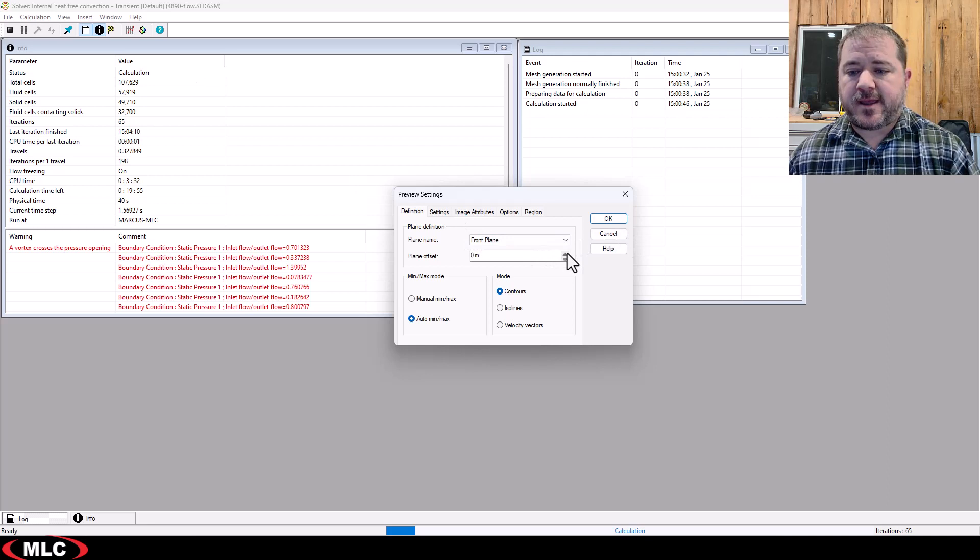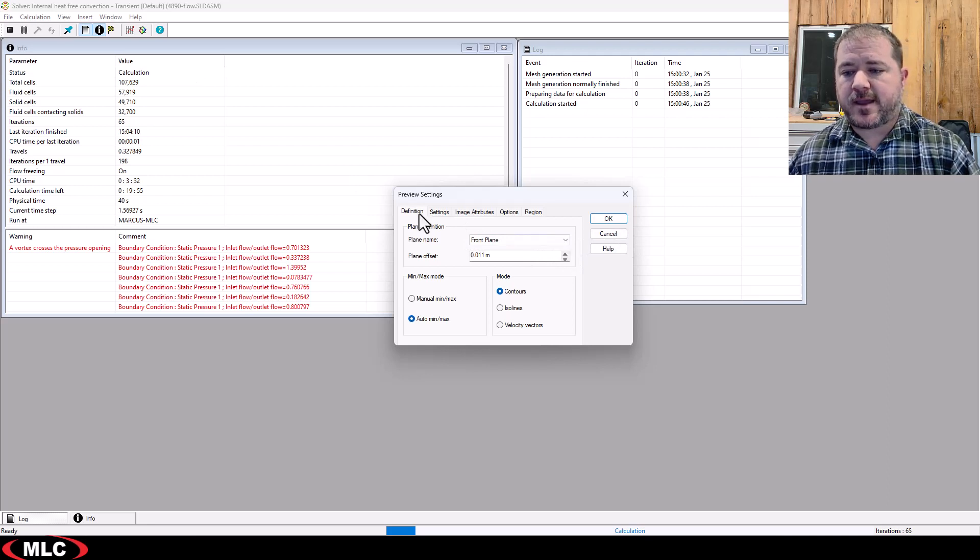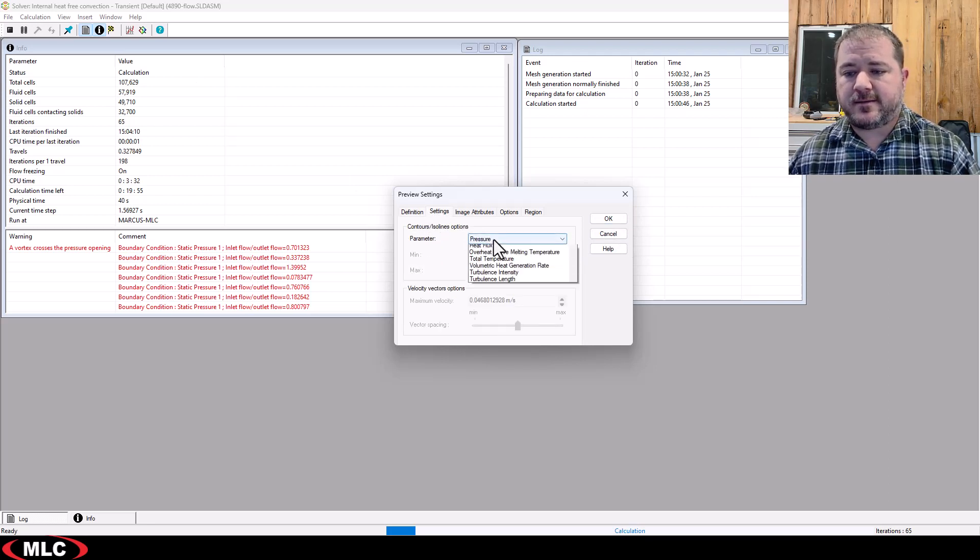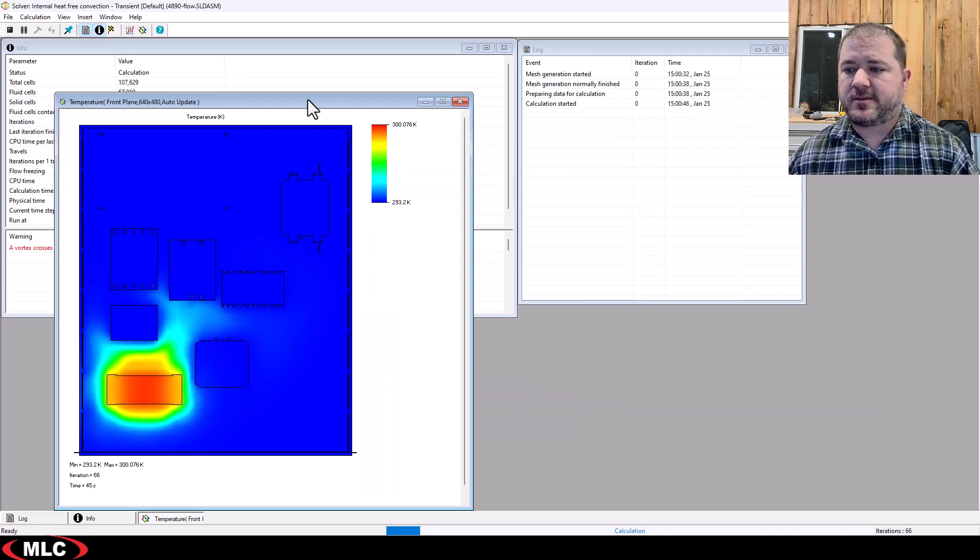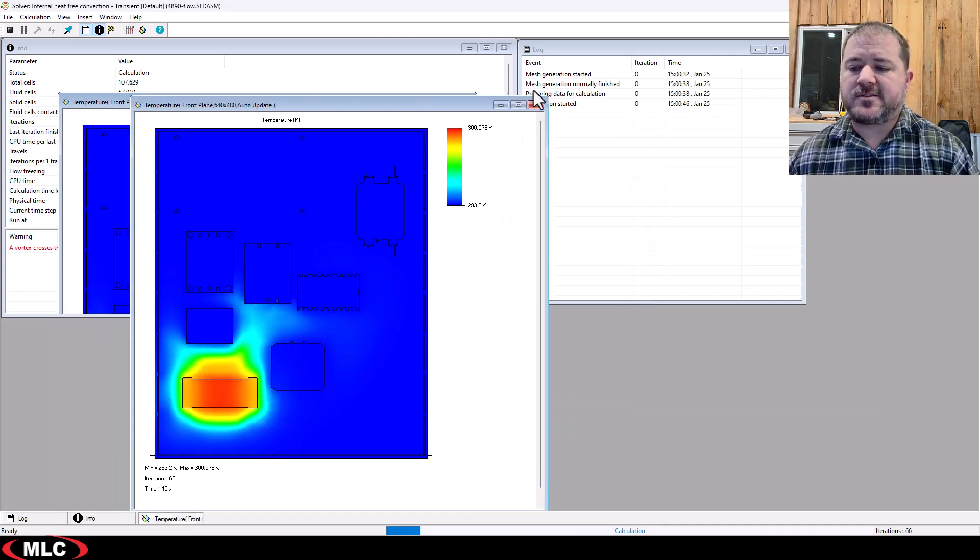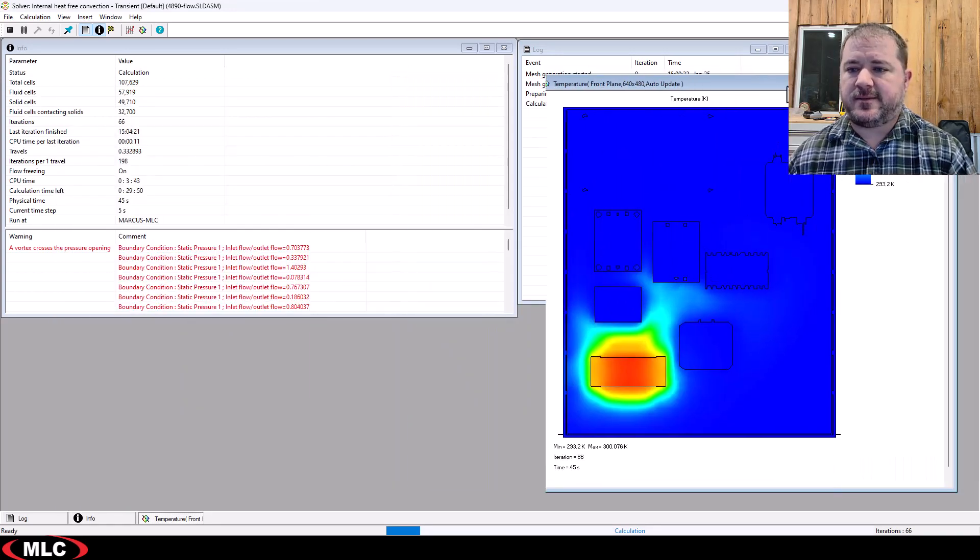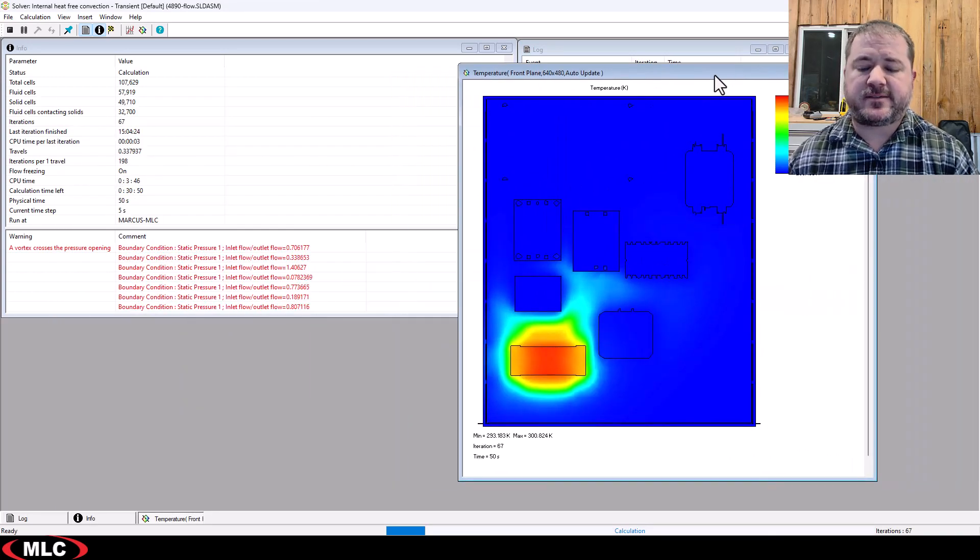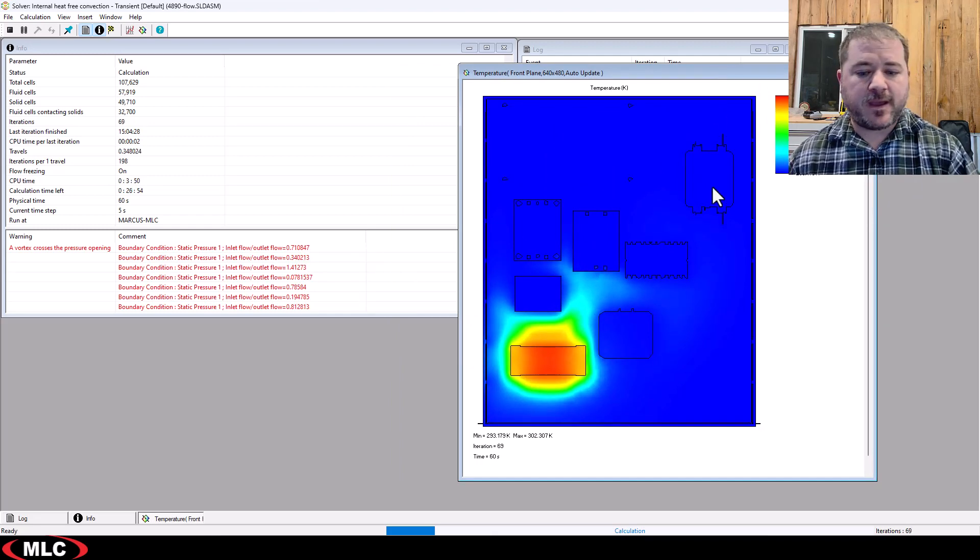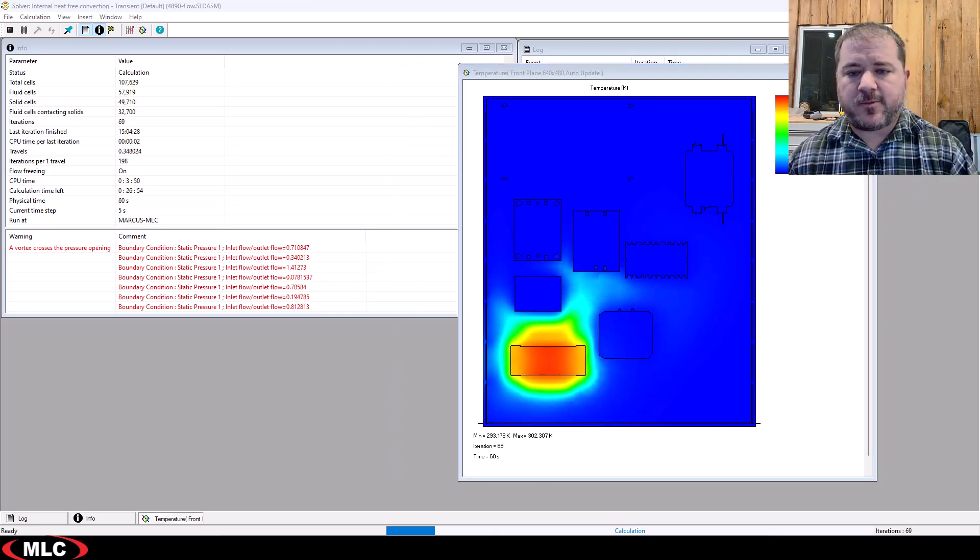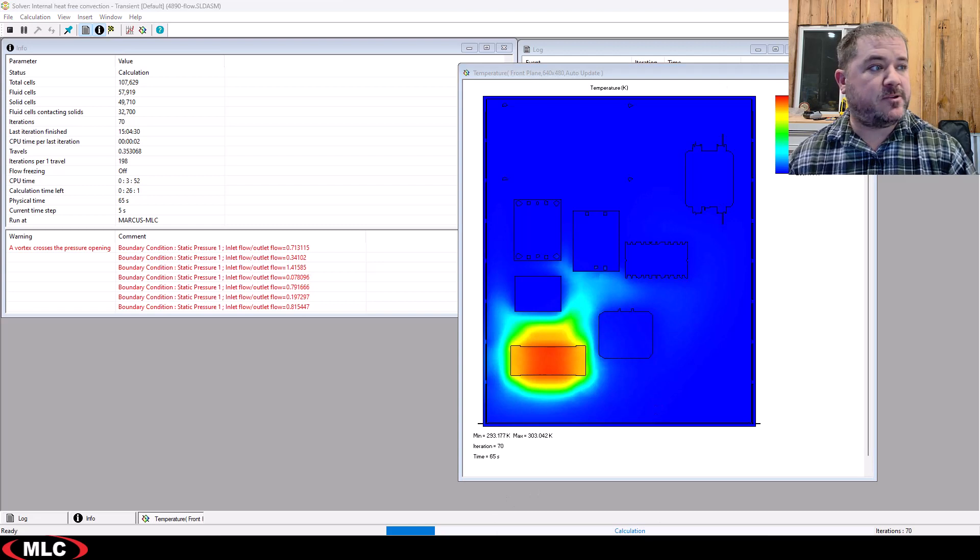Let's go ahead and take a quick look at the temperature distribution, because I don't want to make you guys wait until the entire transient study is done. Transient is a great way to take up a lot of time. It's also a great way to take up a lot of your CPU.